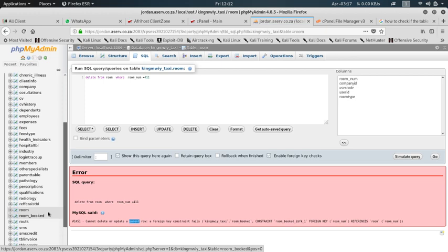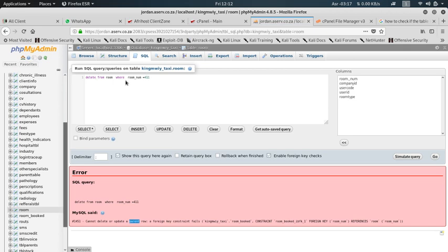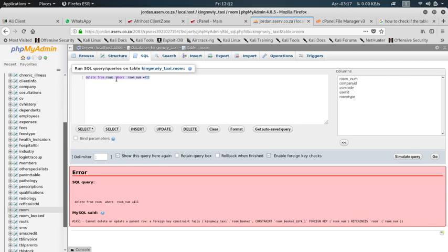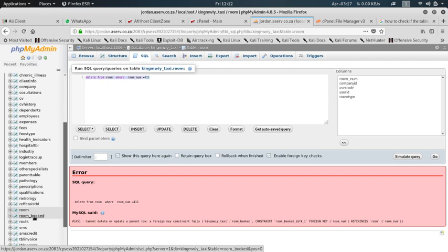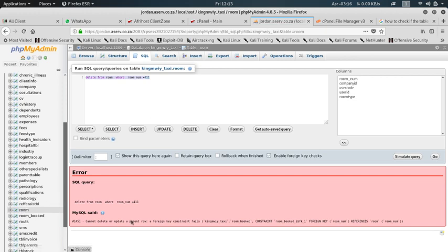This means that I wanted to delete the room which is room number 411. Whenever I try to delete it, it gives us that error which is error 1451. What does that mean? You can't delete that. You have to delete first from the child table, then you can delete from the parent table.